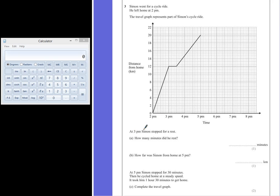At 3pm, Simon stopped for a rest. This is shown by a straight line that goes horizontally across the graph. The distance doesn't increase. Question A: How many minutes did he rest?